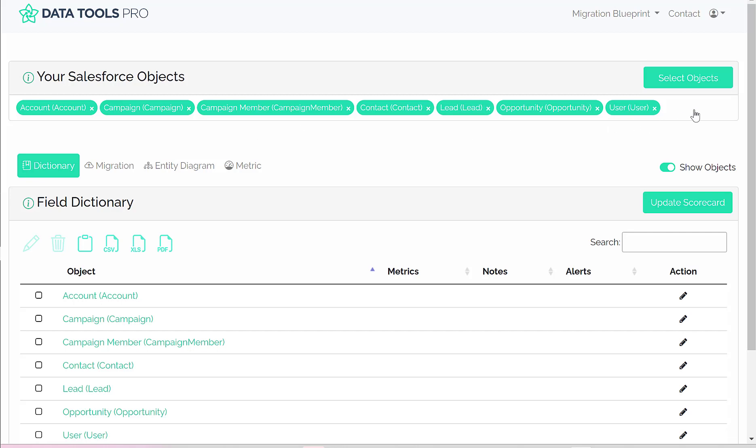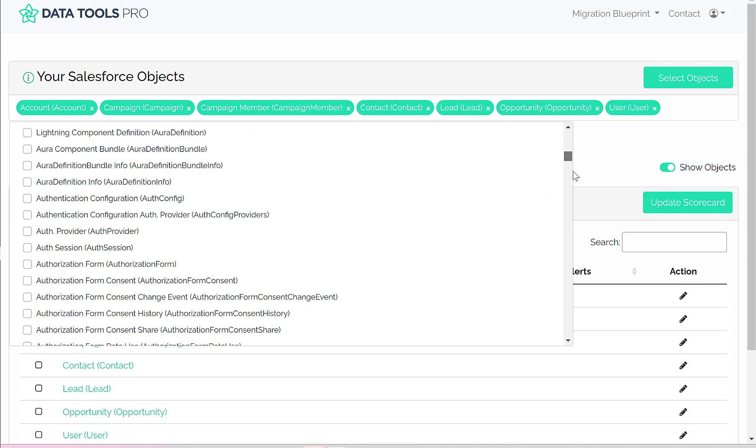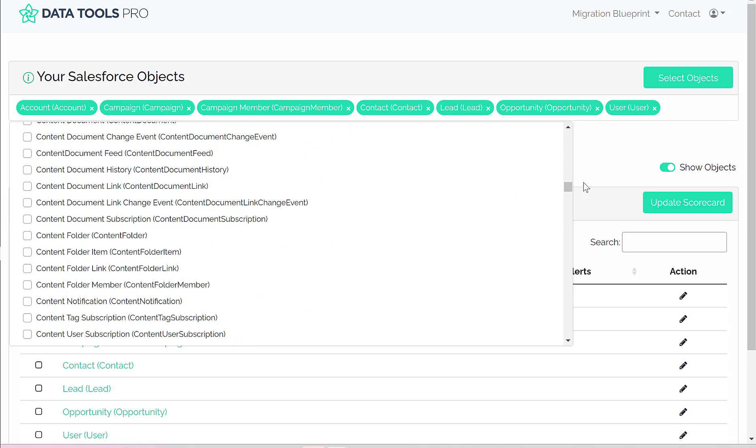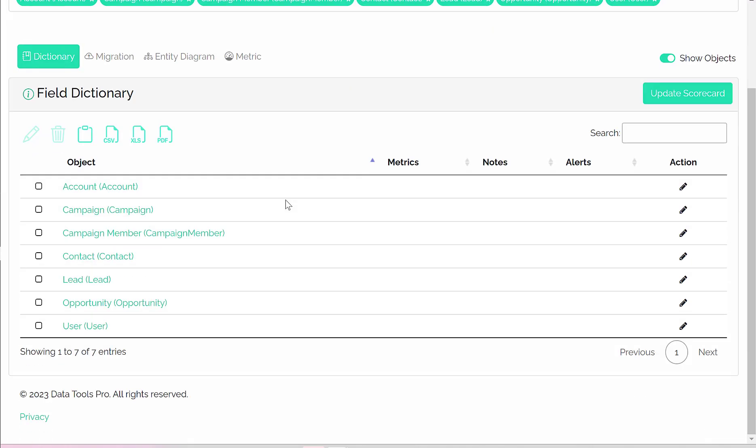Inside of DataTools Pro, you can select any object inside of your Salesforce.com instance so that you can organize and manage all of your objects.